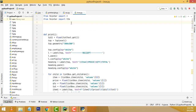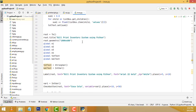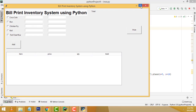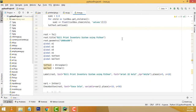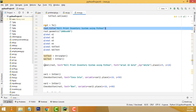First you have to understand the code. We have to apply the GUI application in Python. You have to import all the GUI application classes. First we have to design the form. This is the title I gave: 'Bill Print Inventory System Using Python'. After that, this is the heading: 'Bill Print Inventory System Using Python'.